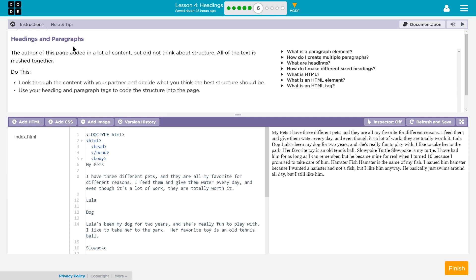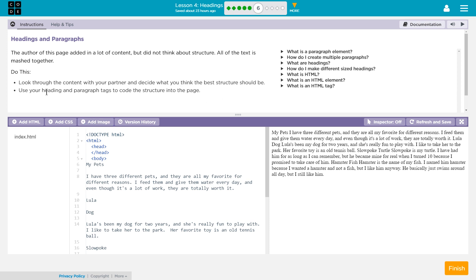Let's see what we're working on here. Headings and paragraphs. The author of this page added in a lot of content, but did not think about structure. Oh no! All of the text is mashed together. Do this: Look through the content with your partner and decide what you think the best structure should be. Use your headings and paragraph tags to code the structure into the web page.